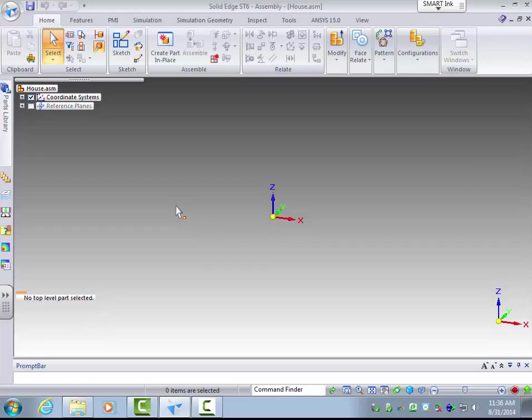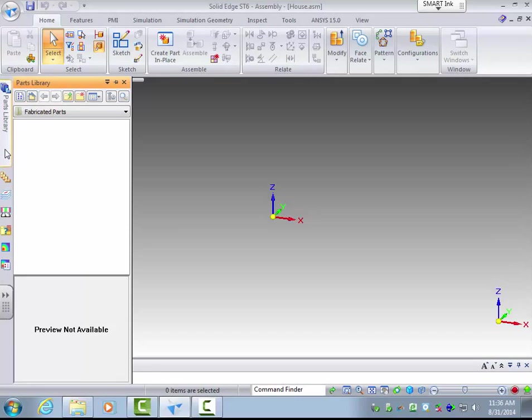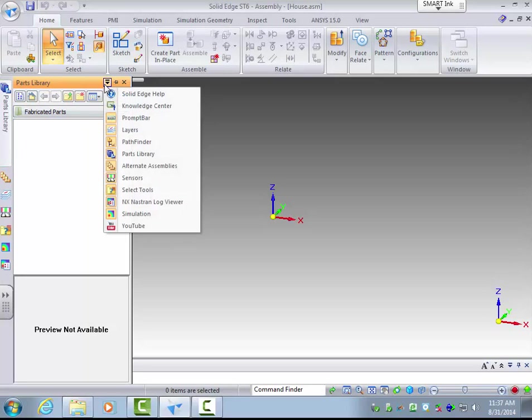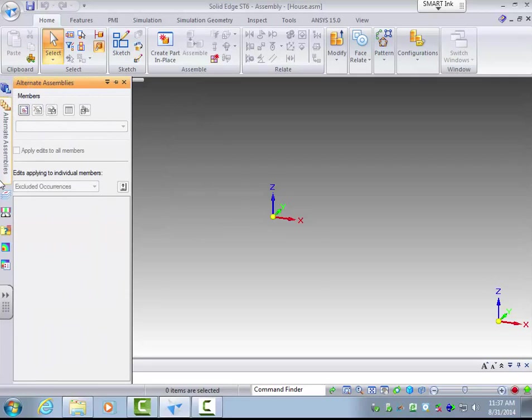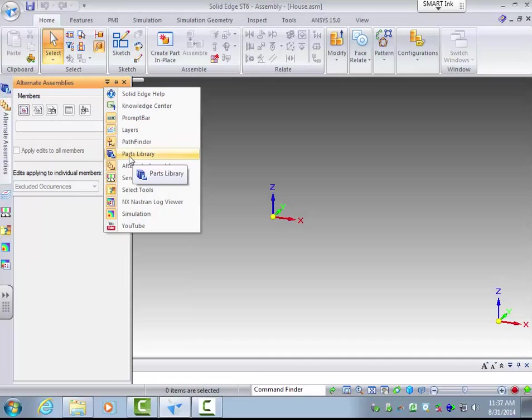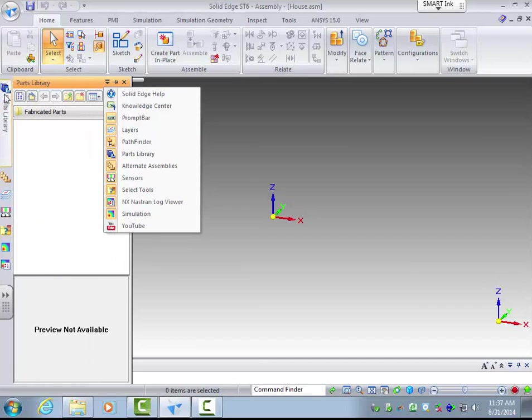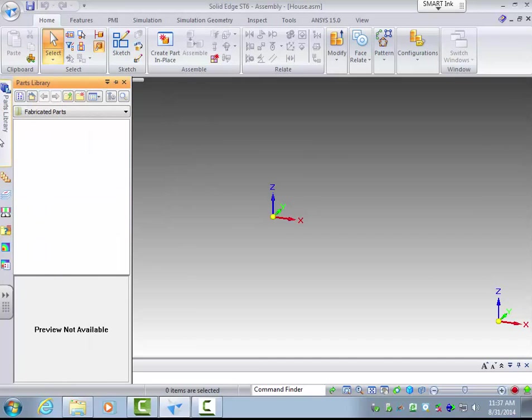Now the way you import parts into this assembly, or the easiest way, is to go over on this sidebar here. The one feature we are going to use a lot is the parts library. If it is not here, you can click on this down menu and select it. You can also deselect things if you don't want them there.